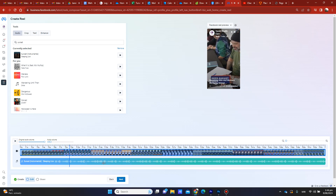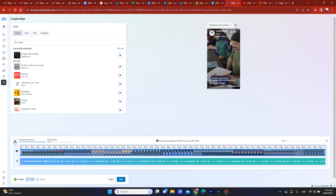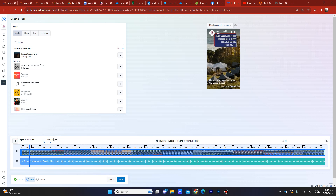If you don't quite like that part of the song you can scroll along with your mouse and choose a different part, so you can play with the timing — quite good. In this case we don't have any original audio or we don't want it, so I'm going to turn it off, then click Next.